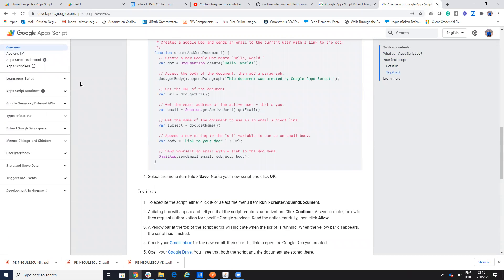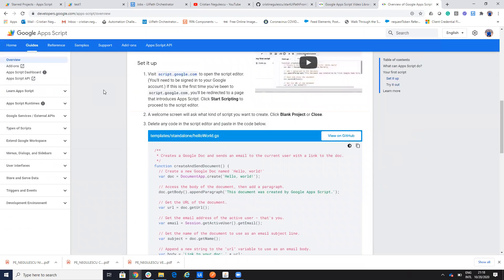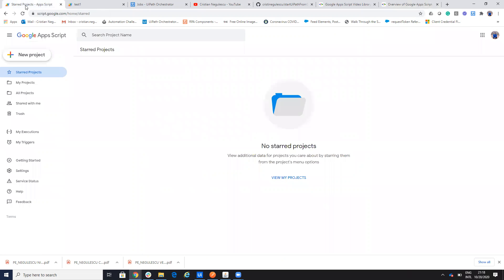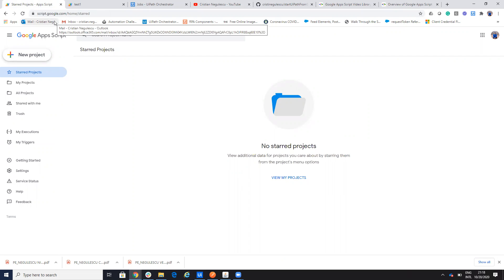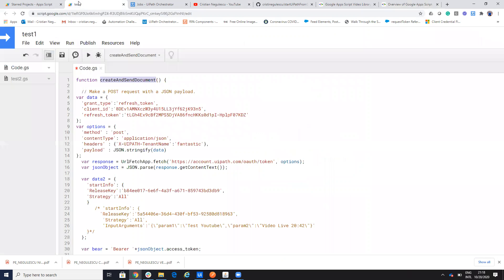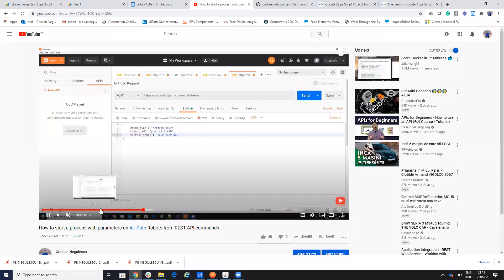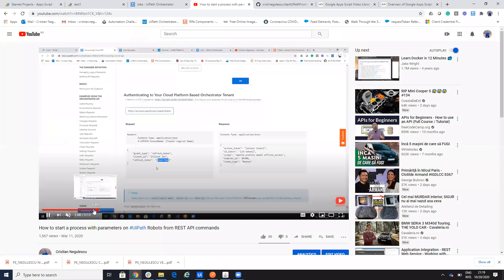So basically I do the same steps like here with starting a script. I go to my Google account on my personal account on Gmail and then I create a project and I have a script. So I create here a script and here on the script I put all the stuff that I did with the Postman. So you remember you have this video with Postman where I show everything how to start the process.